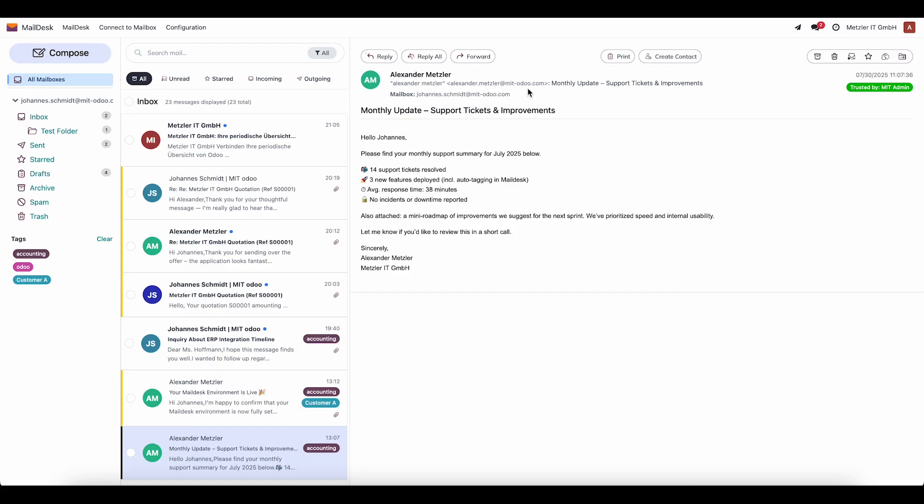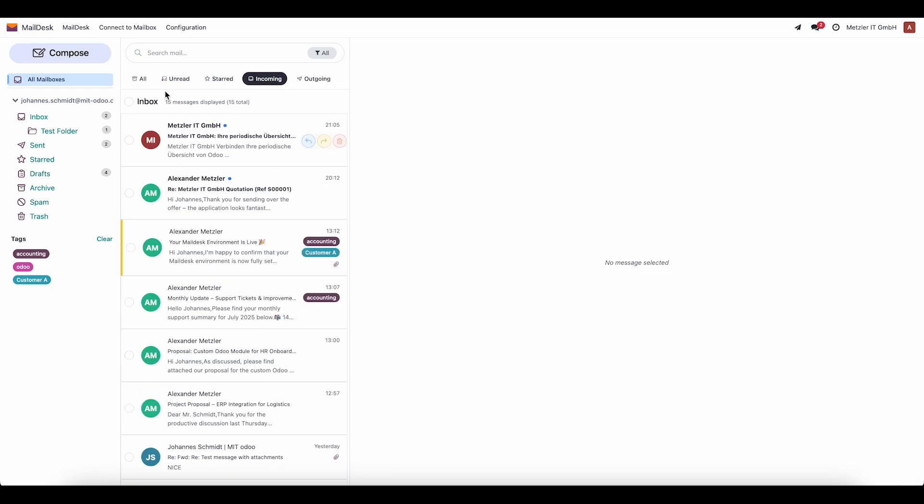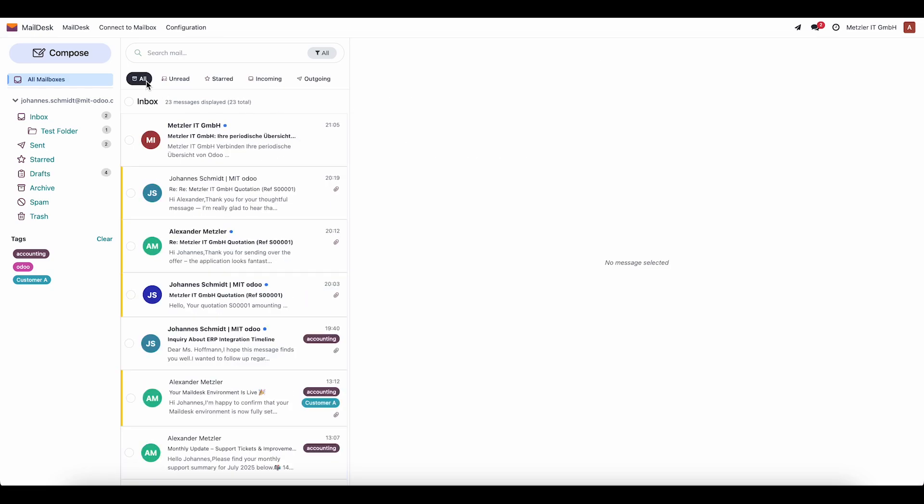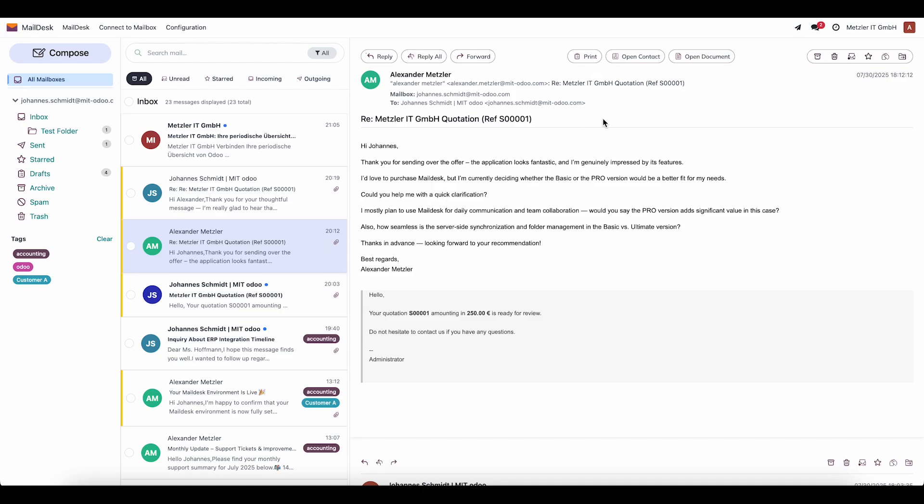For better navigation, there are filters: incoming, outgoing, all, unread, and starred. This makes it easy to quickly find the right emails.